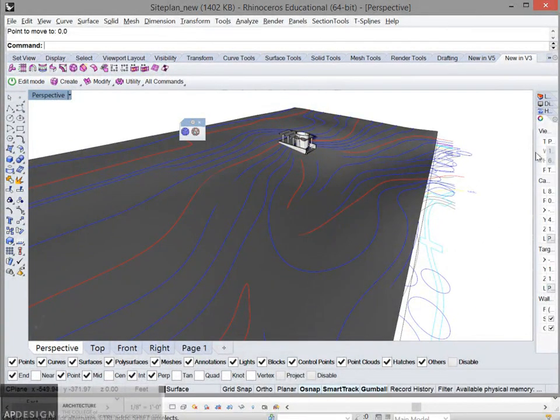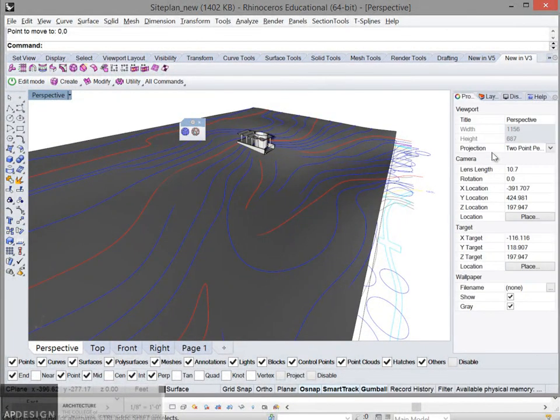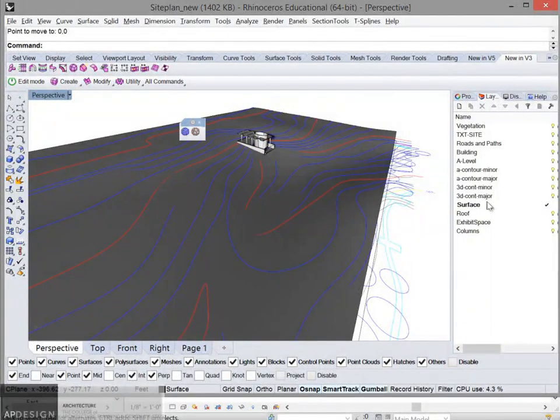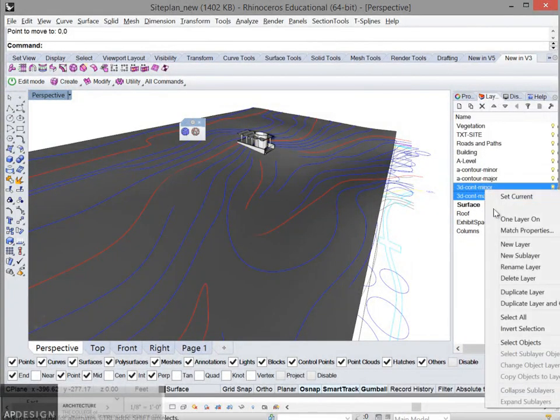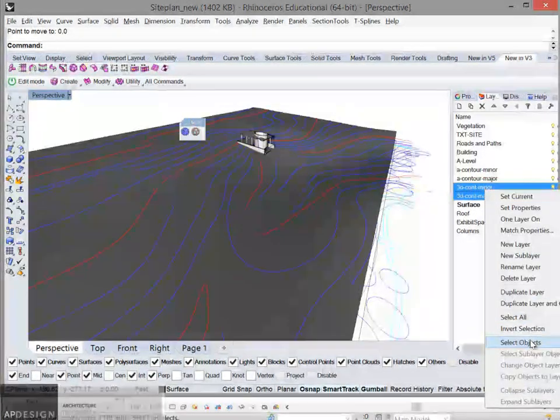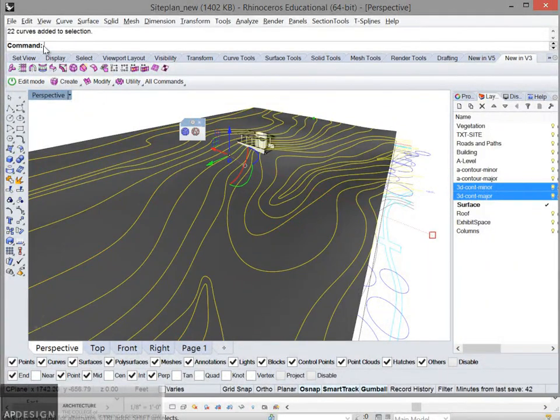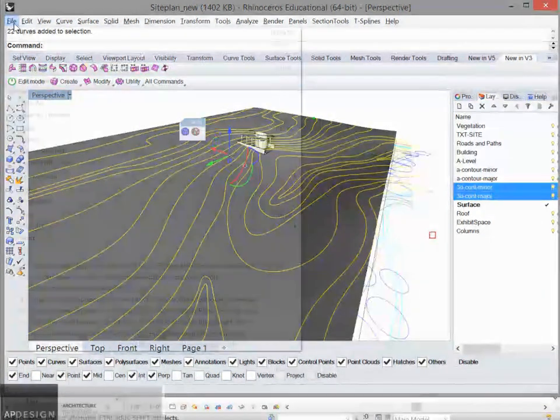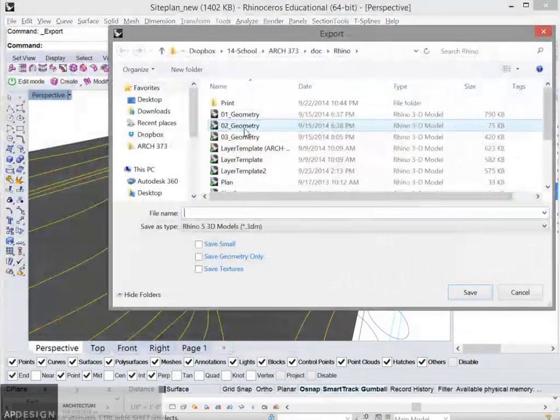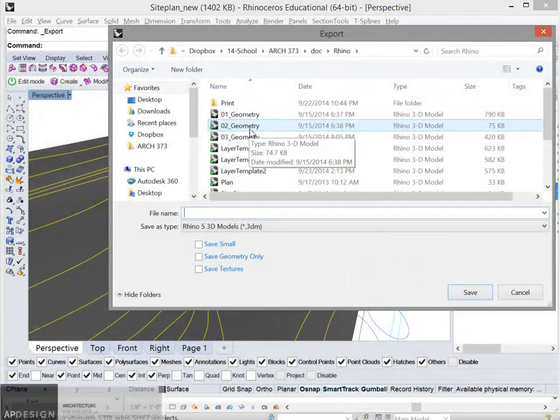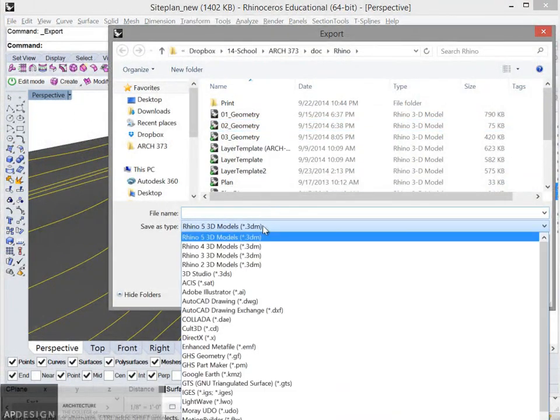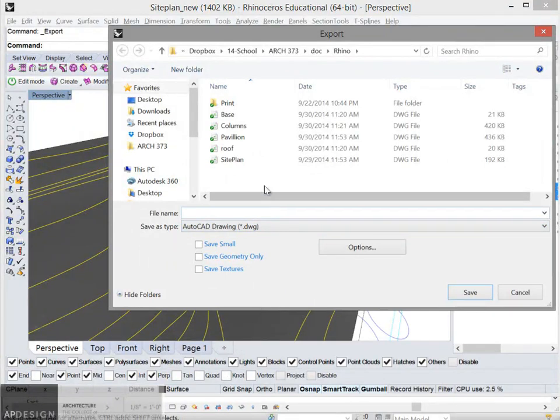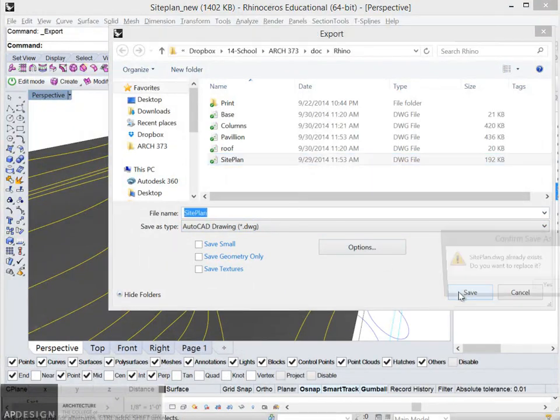Now I want to just grab my contours. So I'm going to grab that, select objects. Now it's just selecting those 3D contours. I'm going to export them to a DWG. I'll just call that site plan.